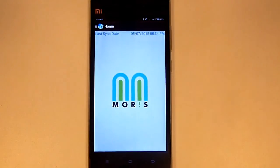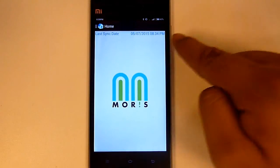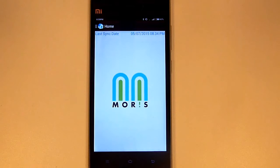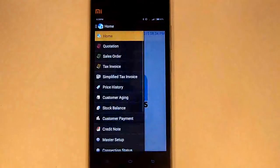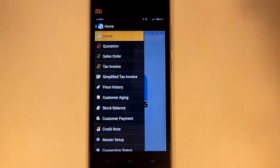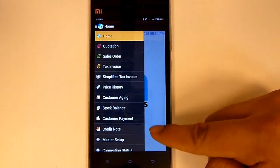Now we can see here it shows the last sync date and time. This means the data is updated or not. Let's go to home button. Here are all the modules in Morris.